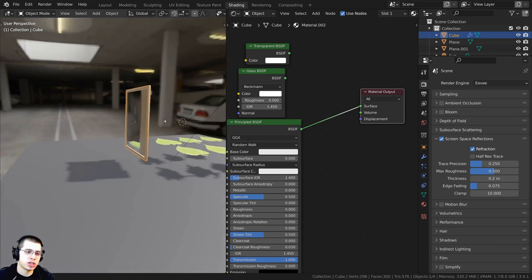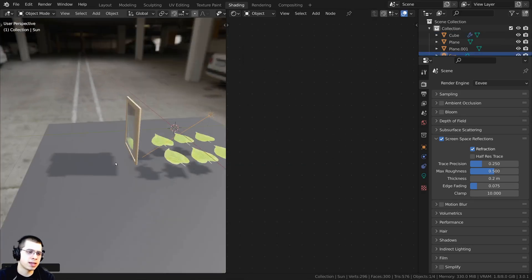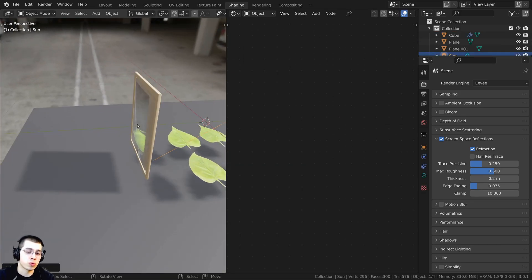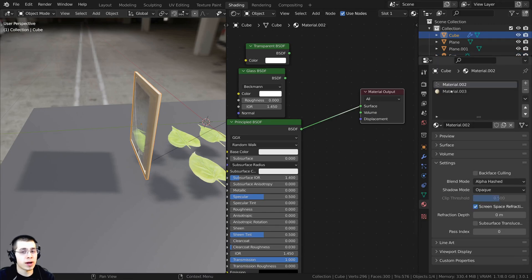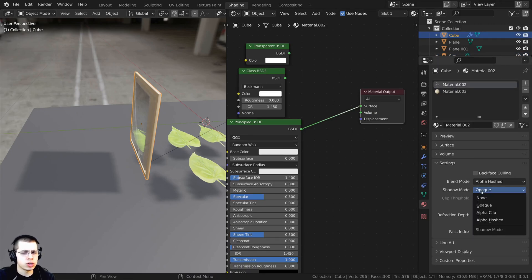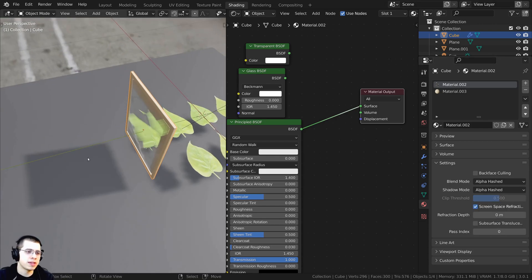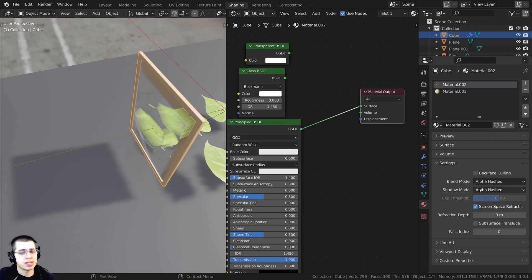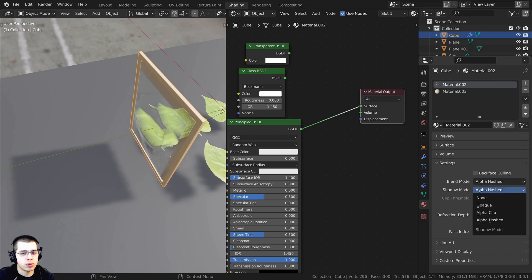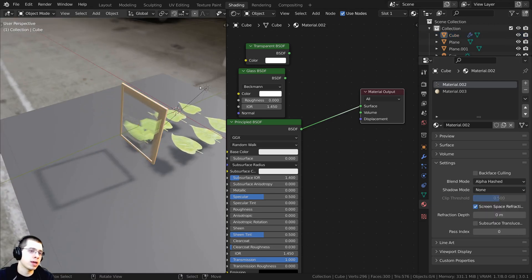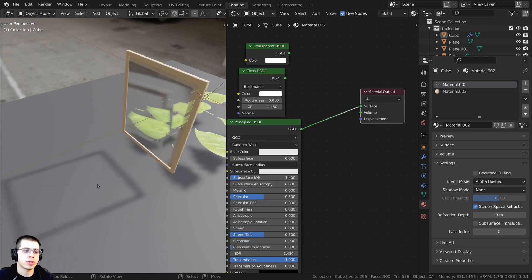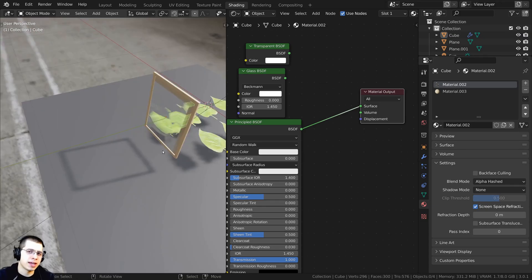The glass is casting a shadow, which doesn't make sense because sunlight would be going through it. Go back and make sure the glass is selected, then change the Shadow Mode. Alpha Hashed doesn't really do anything here, so for something like glass I would just change the Shadow Mode to None — that way it allows the light to go through the glass.